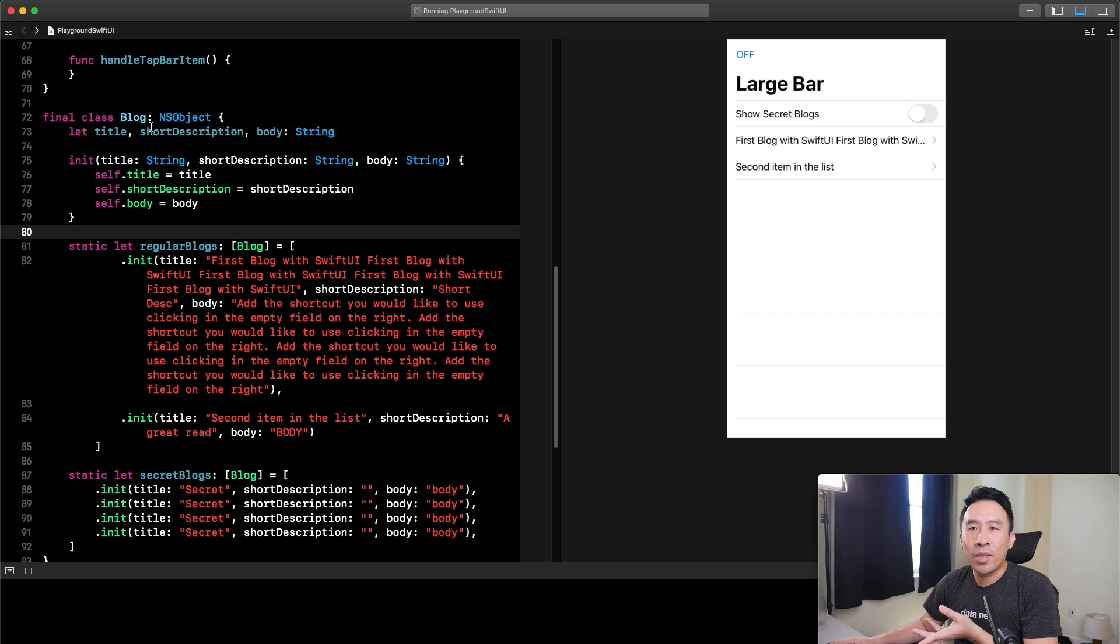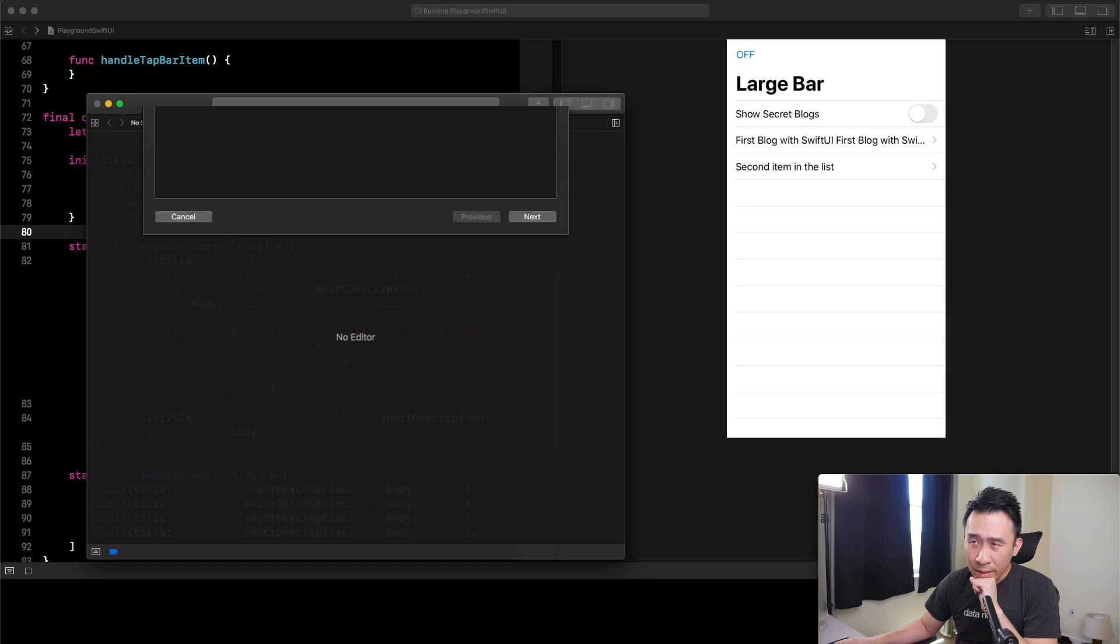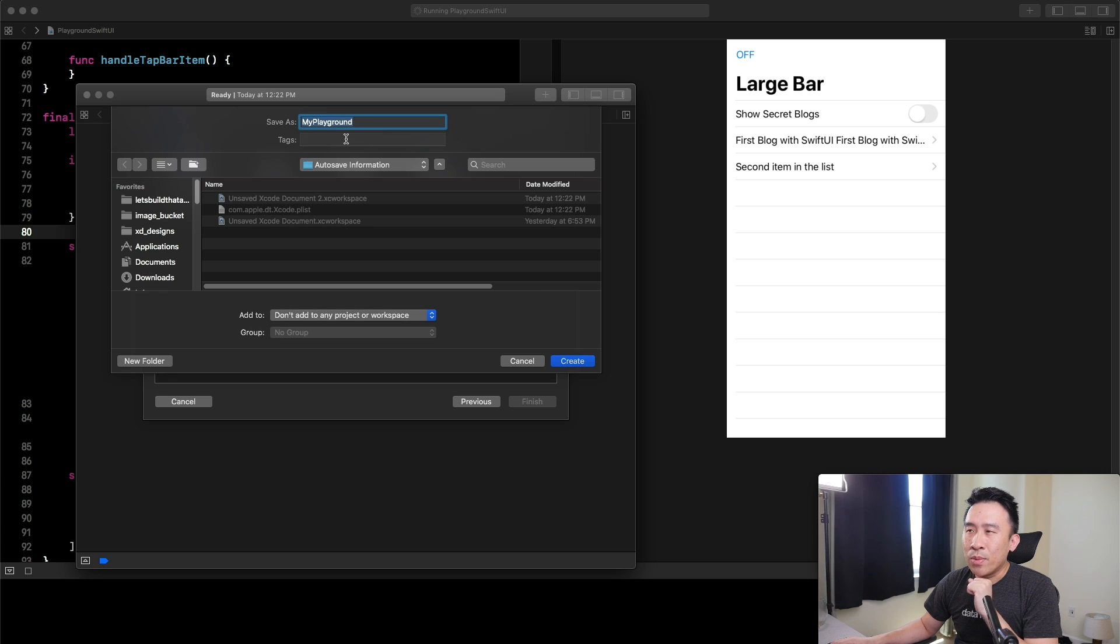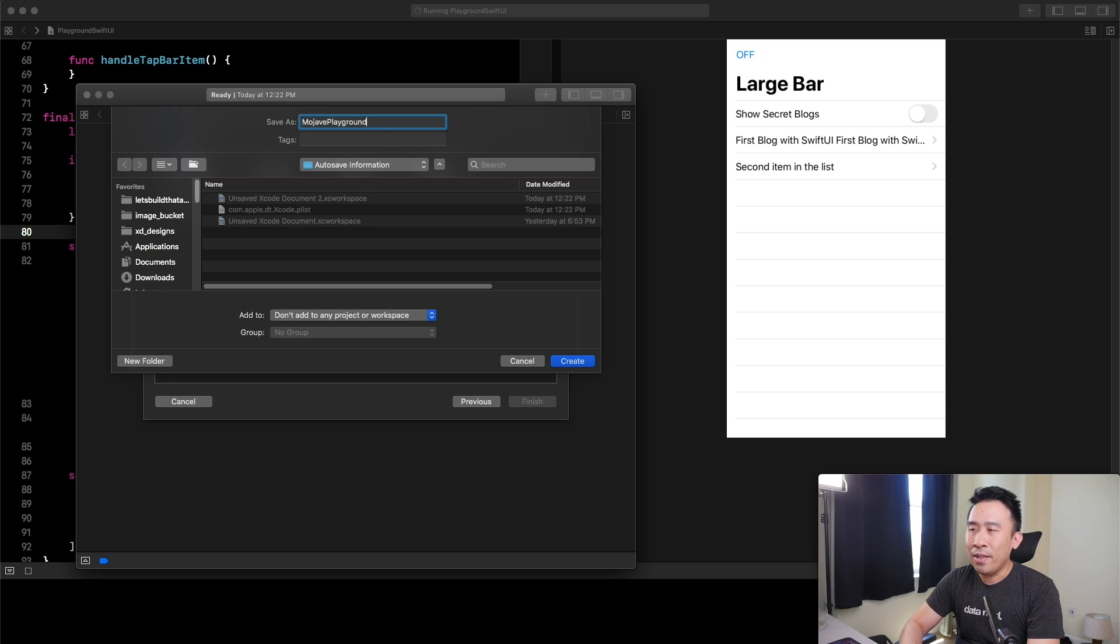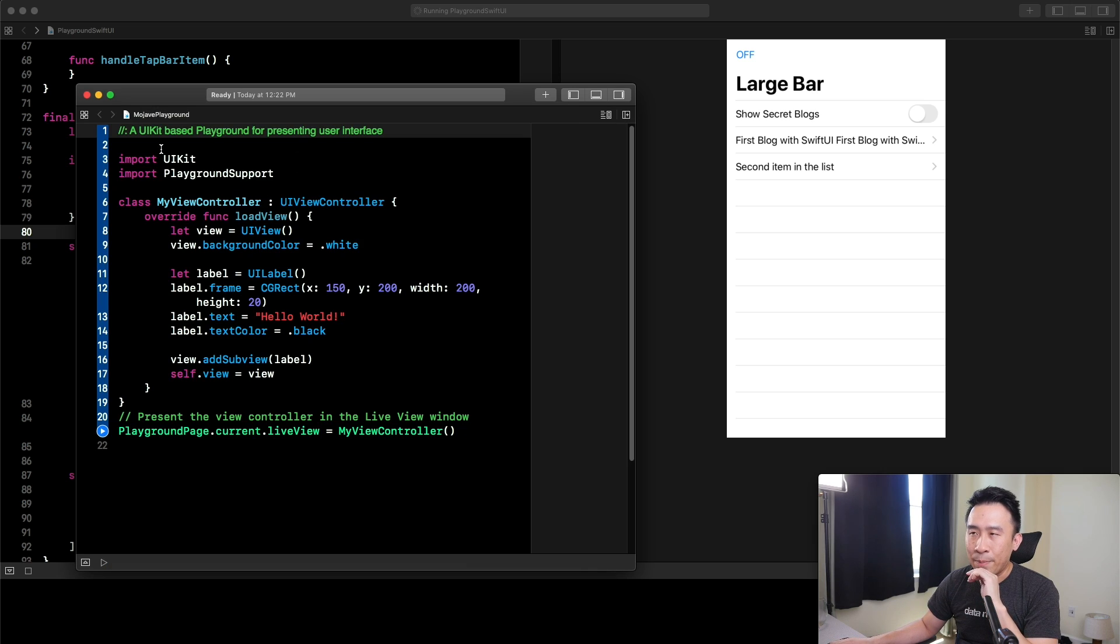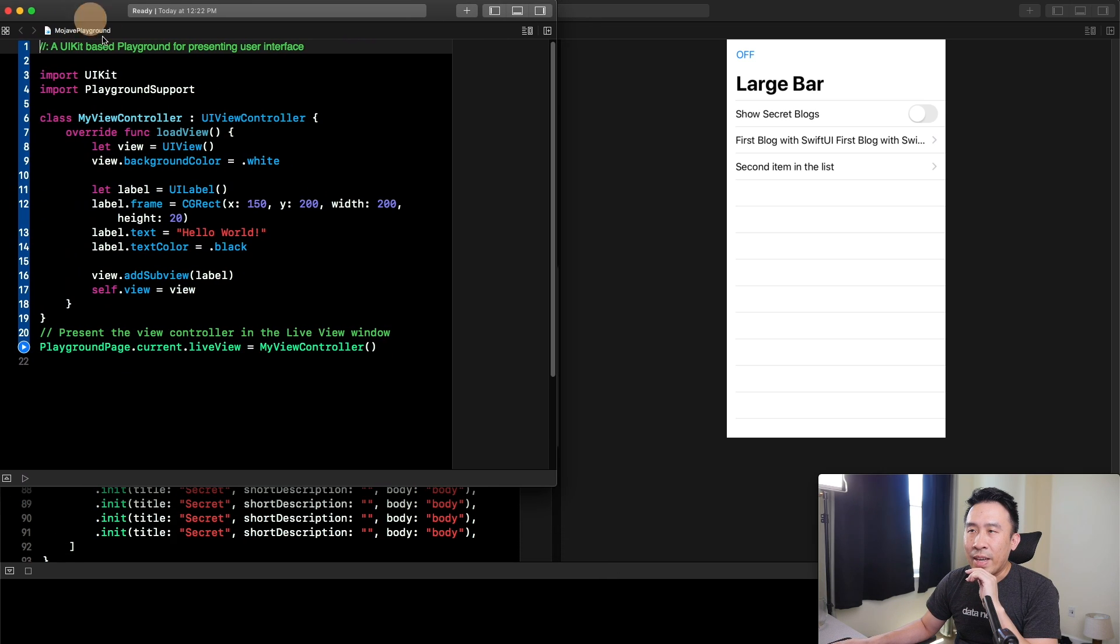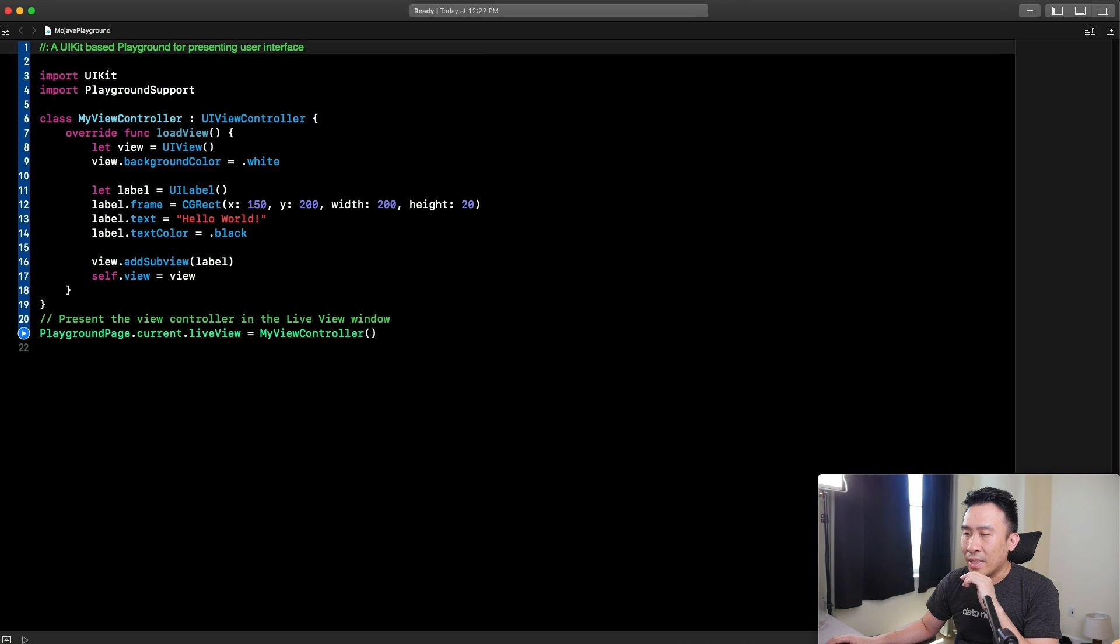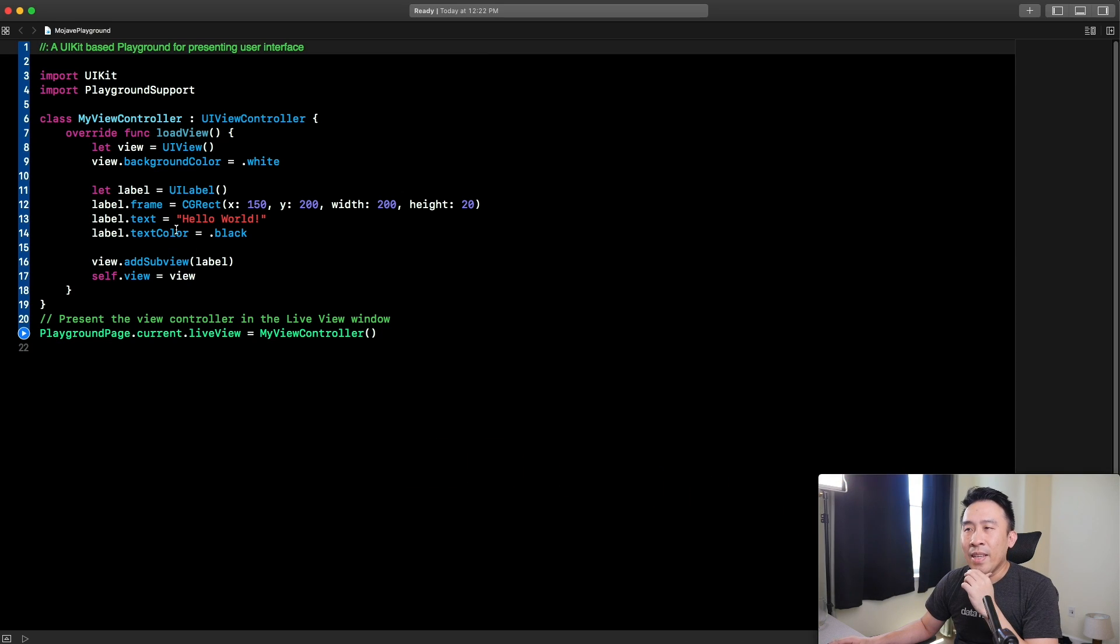Now, let me show you how this works using a brand new Playground. Standard old file, new Playground. Generate the one with a single view. This will be a lot easier to work with. Mojave Playground. Let's go ahead and create this guy. You get this file right here. Nothing too special. Let me expand this so you can see what's going on here.